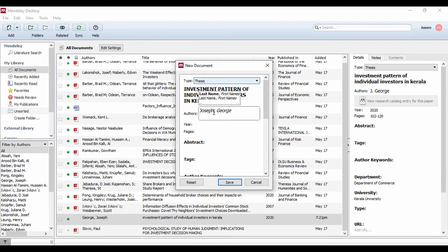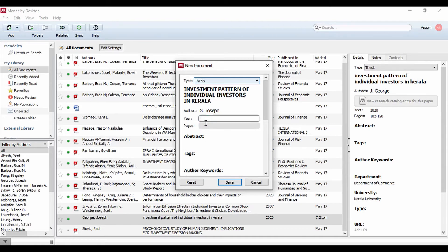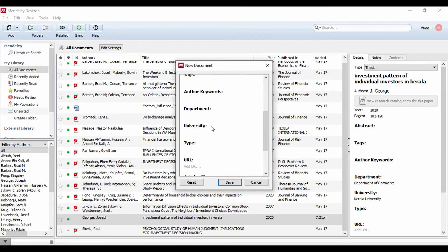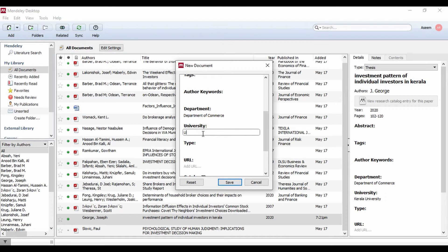If you want to type in additional details, you can go to the next page. For example, I have 120 to 125 pages, and other keywords include Department of Commerce, University of Kerala.